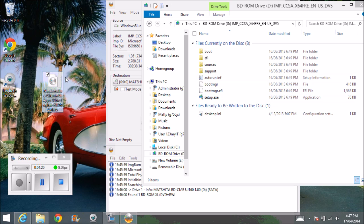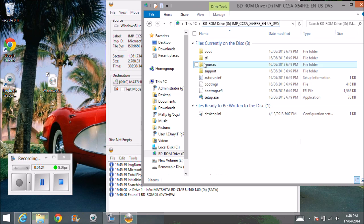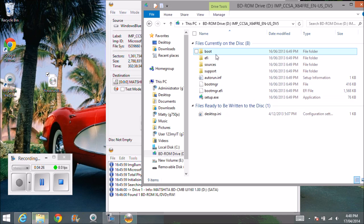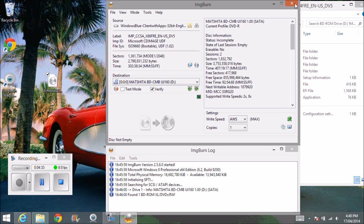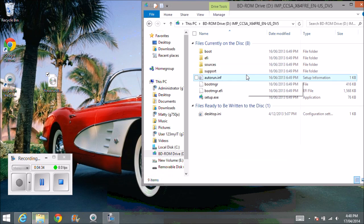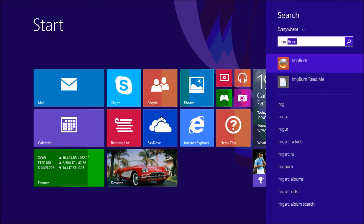So, the good thing about this ImgBurn software is it will actually extract all the software and burn it and make it a bootable DVD. The other great thing about this ImgBurn software as well, if we just close this and if I just reopen it, ImgBurn,